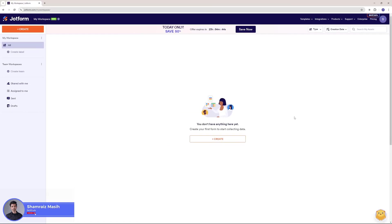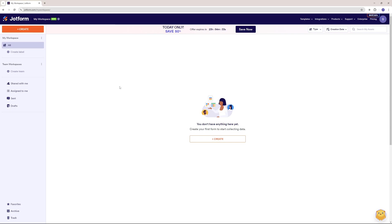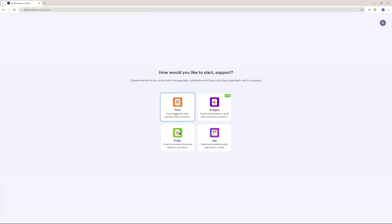Hi and welcome back to SkillCup. This is your host Shamrez, and we're at the dashboard for Jortform. Once you sign up and log in to Jortform, you will see a dashboard like this one where you can create a new form, an AI agent, an app, and even an e-sign.